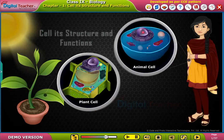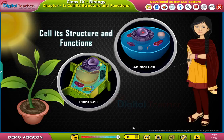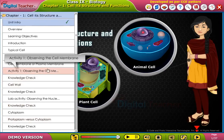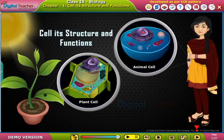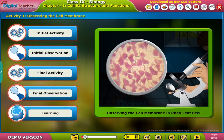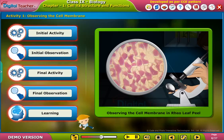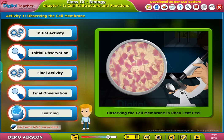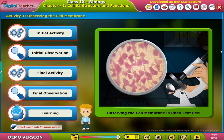Welcome to the chapter. Let us perform an activity to observe the cell membrane in a real leaf. Click each tab to know more.